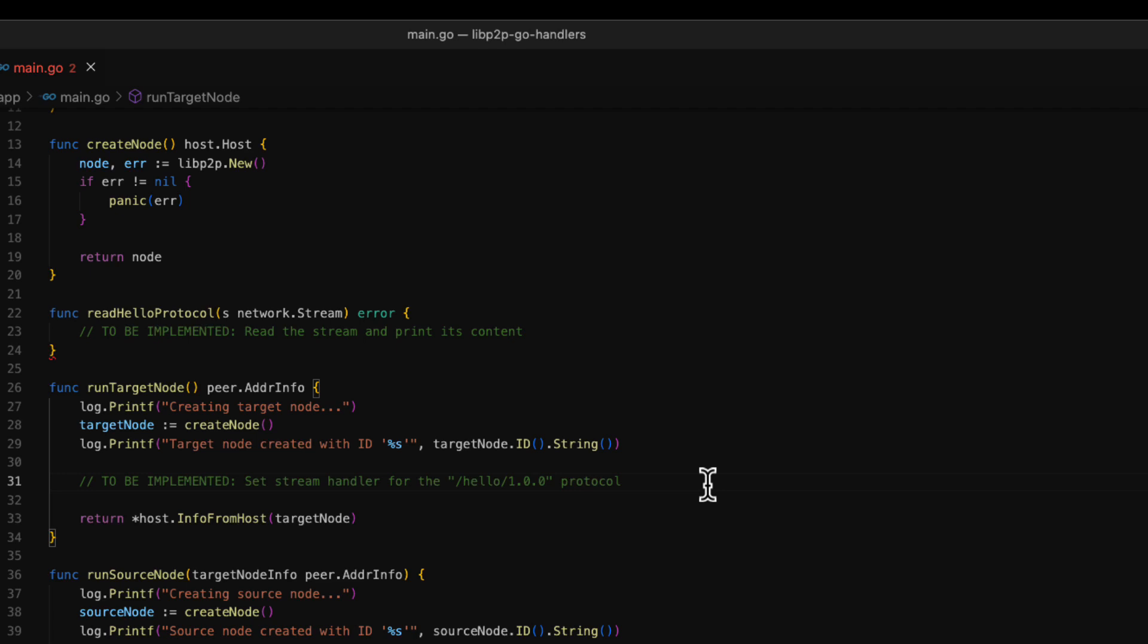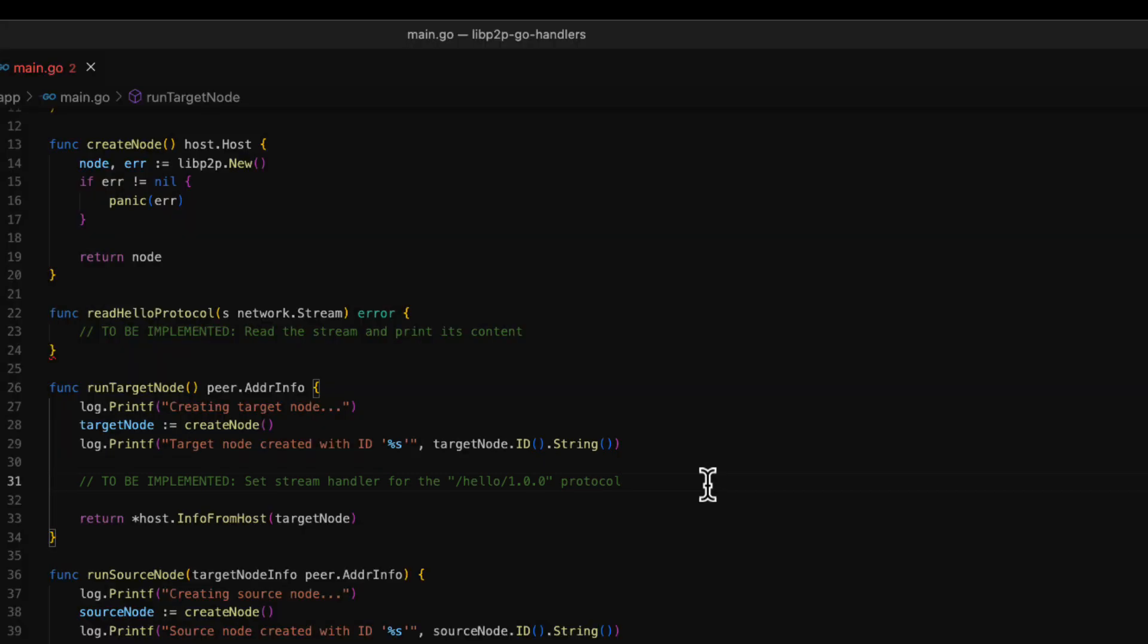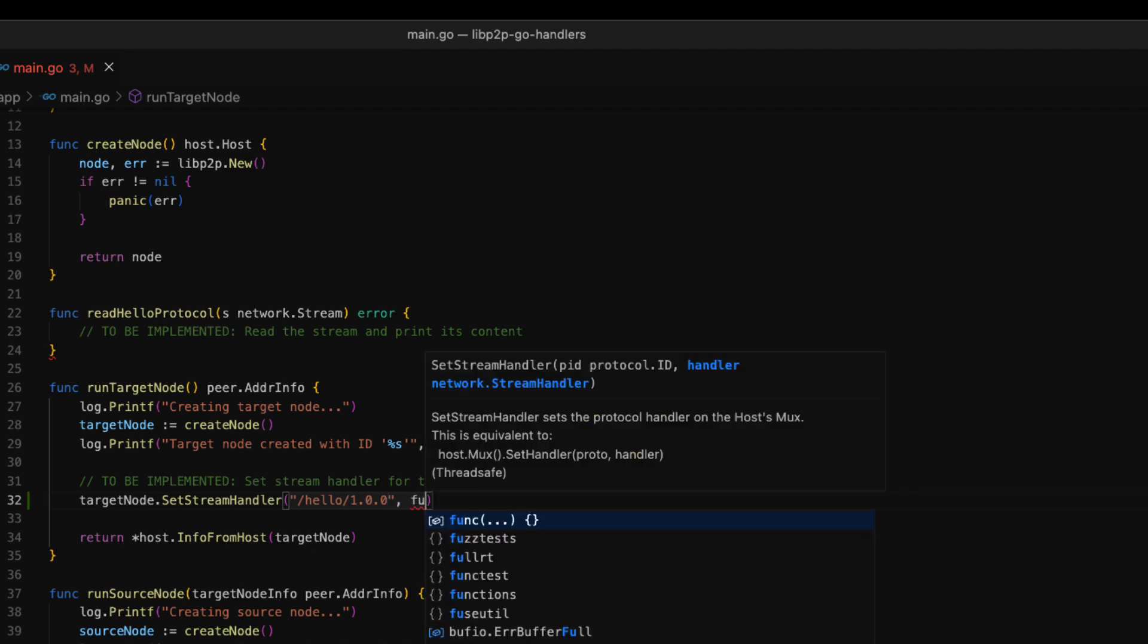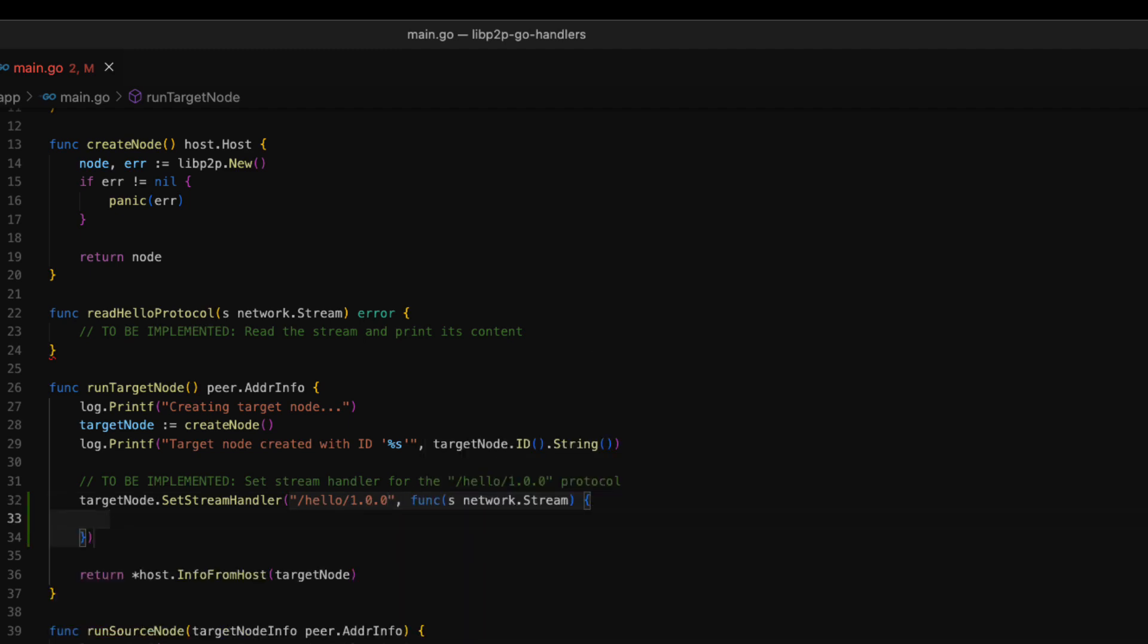The handler is a function that manages the data of a stream. You can create stream handlers for different protocols. In this example, we are going to use the Hello protocol, but your application can use any other custom protocol. To add a new handler, we use the setStreamHandler function. As parameters, we pass the name of the protocol and the Go function that will handle the stream.